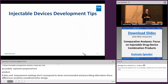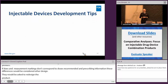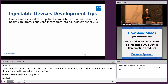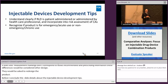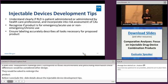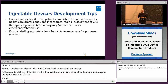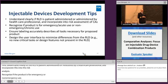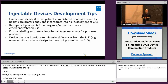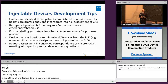Before I conclude, this slide details development tips for injectable drug device combination products. First, understand clearly if the RLD is patient administered or administered by a healthcare professional, and incorporate this into the risk assessment of your comparative analyses. Recognize if the product is for emergency or non-emergency use. Ensure labeling accurately describes all tasks necessary for the proposed product. Design the user interface to minimize differences from the RLD — for example, no new critical tasks or design features that are not present on the RLD. And finally, request assessment in controlled correspondences or pre-ANDA meetings with specific product development questions.